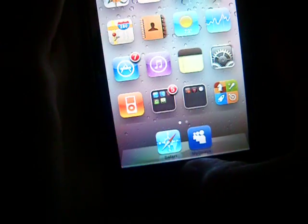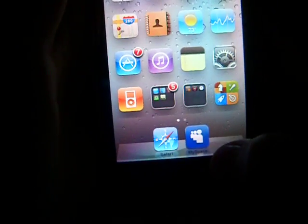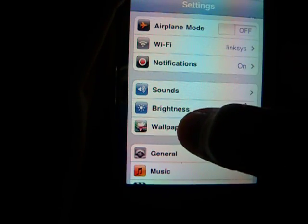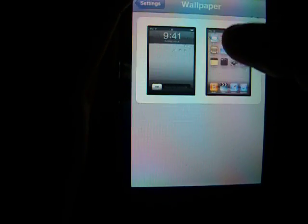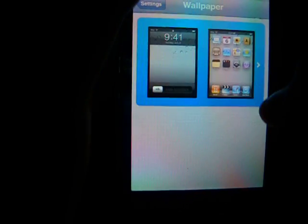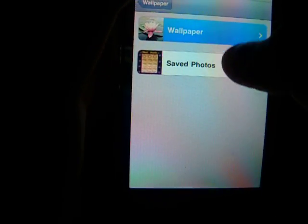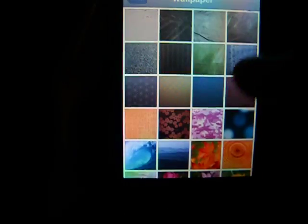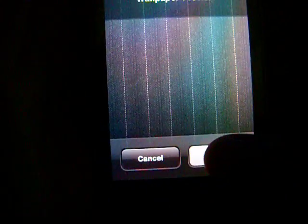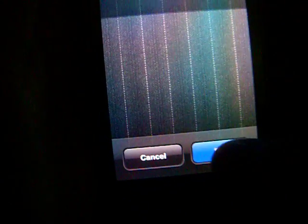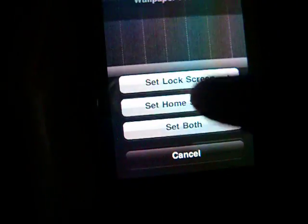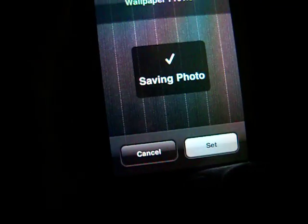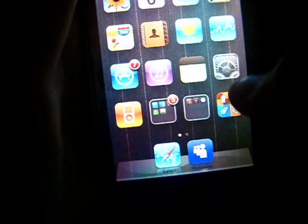So if you want to change your wallpaper you just go into settings and wallpapers, then this right here and you can pick which one. So if you want this right here to be your wallpaper you just click set, okay, and then you can set it as home screen and when you go back you can see you set it as home screen now.